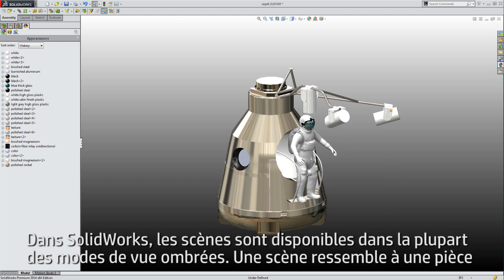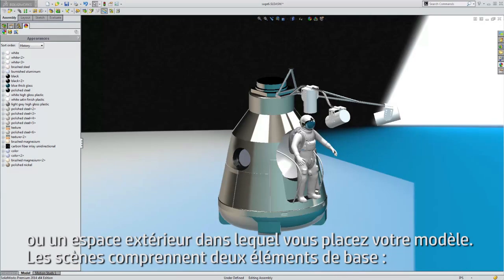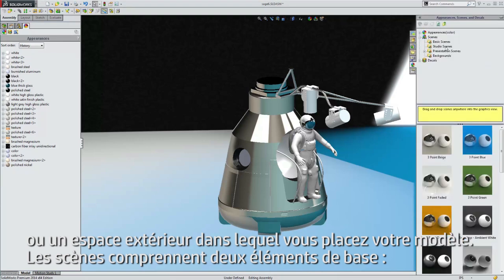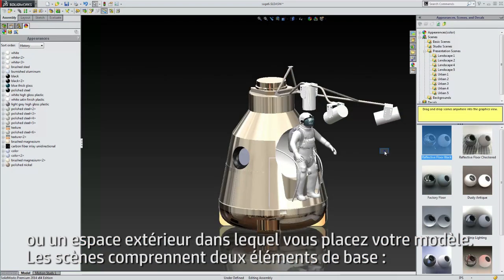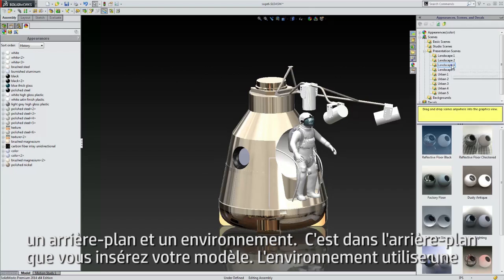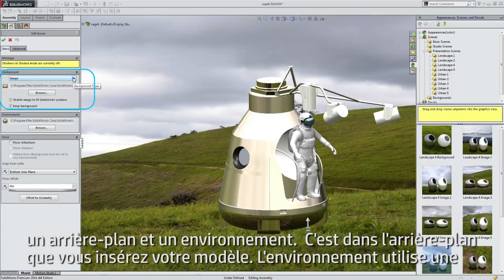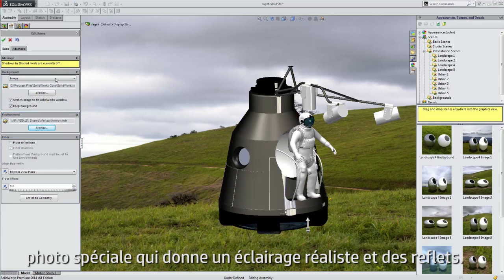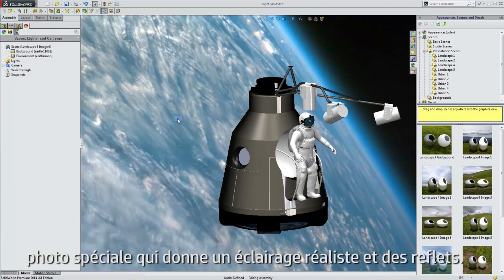Scenes are available in most shading modes in SolidWorks. A scene is like a room or an outdoor space that you put your model in. Scenes have two basic components: a background and an environment. The background is what you set your model in, and the environment uses a special photo that gives reflections and realistic lighting.